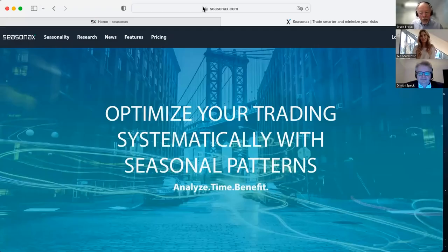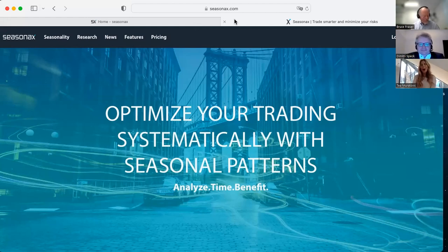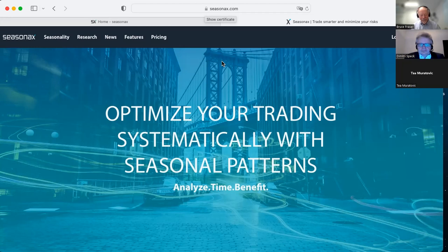We are now turning to Tia Muratovic, co-founder of Seasonax, who will continue the presentation. Good afternoon, Bruce — I am really honored to be here today. In the next few minutes I will show you how you can optimize your trades and your timing using Seasonax. Don't forget to sign up for free at seasonax.com to access all the charts and seasonal patterns I'm going to discuss. Right now we are all in the same boat — rate hikes, pandemic, inflation, and the geopolitical situation are not making our trading decisions any easier.